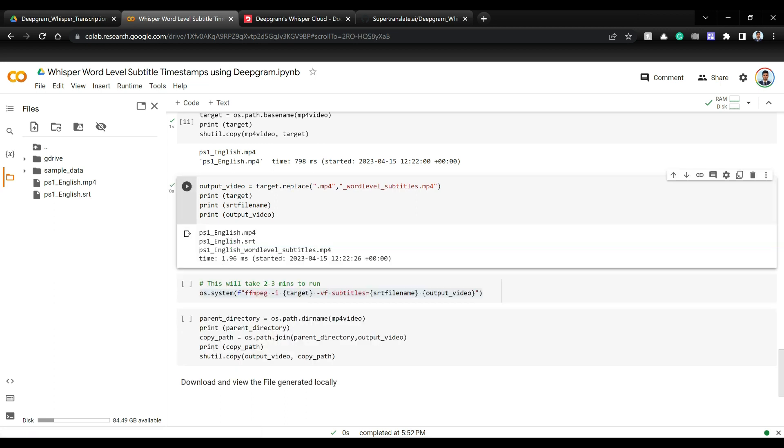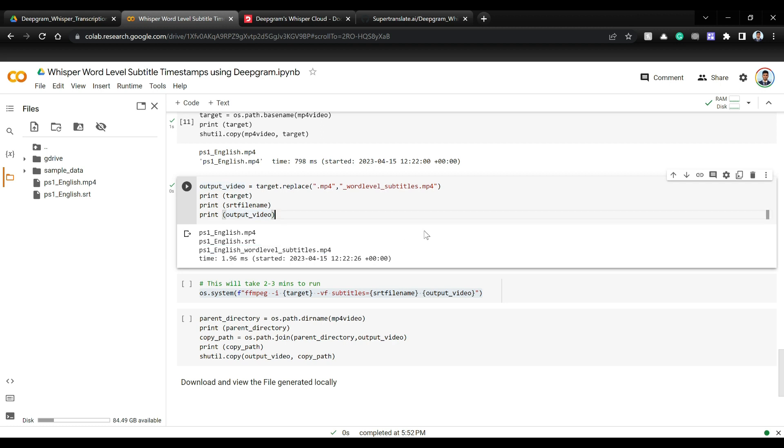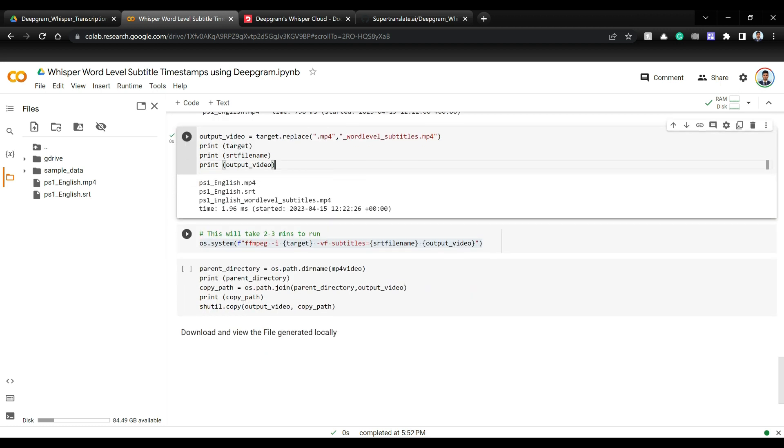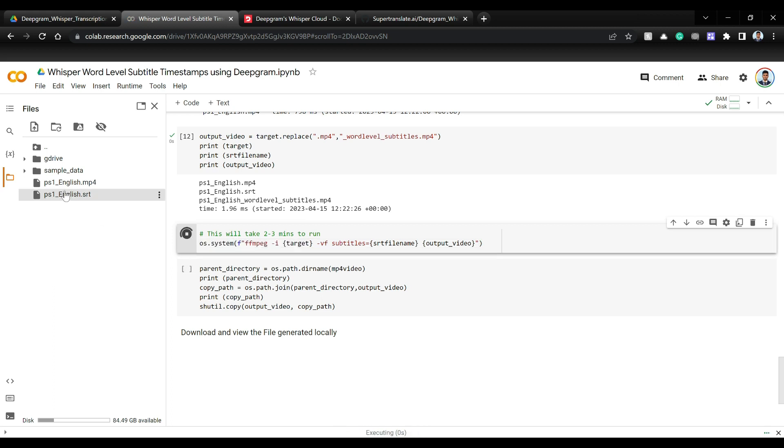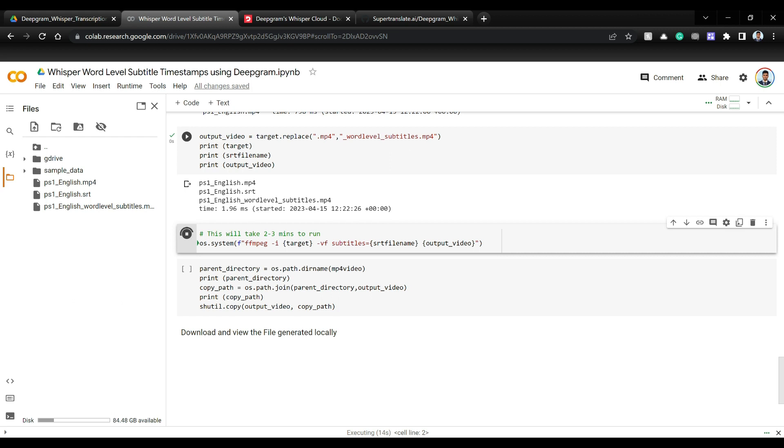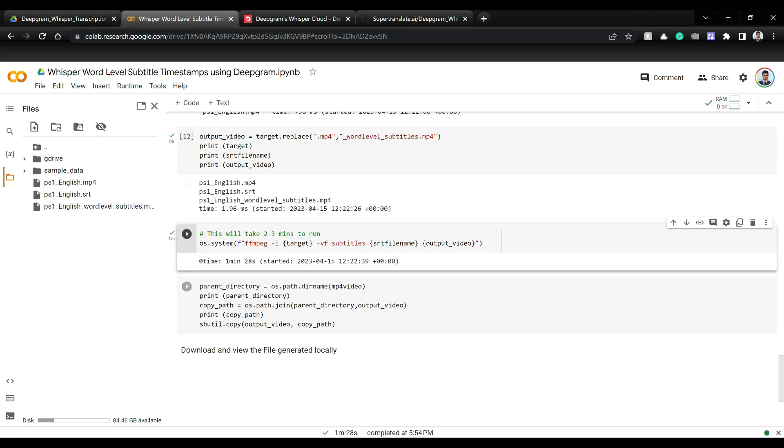And I'm just creating an output file with just this name underscore word level underscore subtitles dot MP4. And let's run this line. What this is going to do is simply take this SRT file, take this MP4 file, run it through FFmpeg in the subtitle mode and write the output in the output video file, which is PS1 underscore English underscore word level underscore subtitles dot MP4. This will take about two to three minutes to run. It took about one and a half minute.